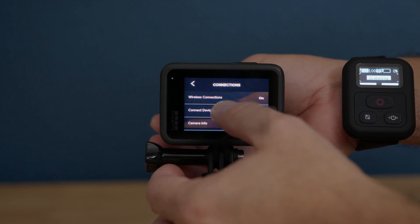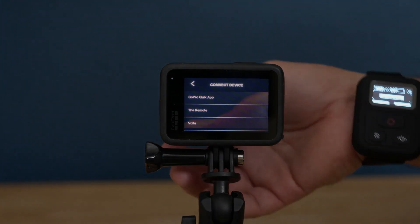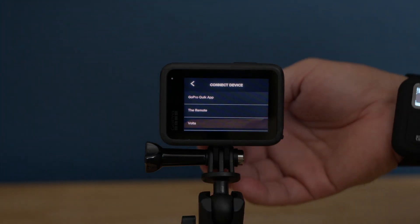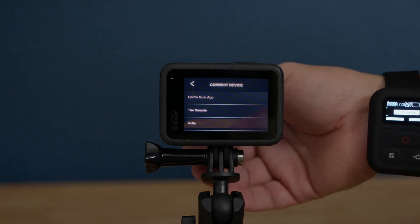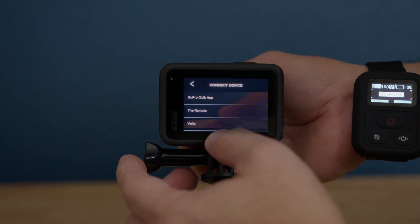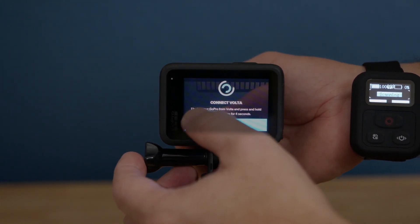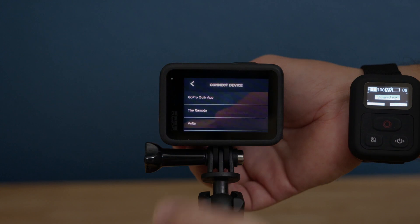In here, it's a little bit tricky. You can do the remote, but by accident I did Volta and it actually connected right away. But this is not the Volta, this is the remote.